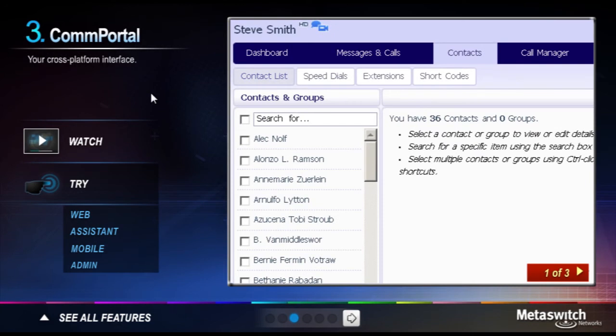Your contacts information is always available from anywhere on any device. And to reduce information overload, predictive search begins to filter your contacts the moment you input a character in the search bar.